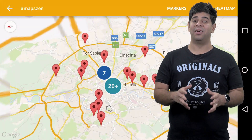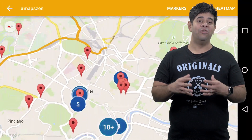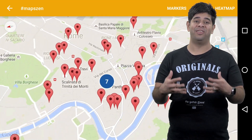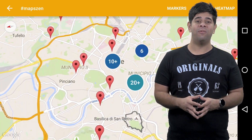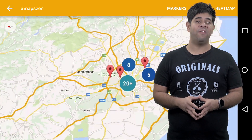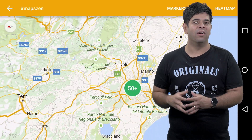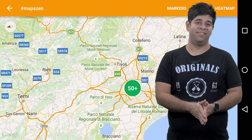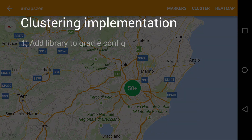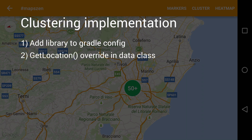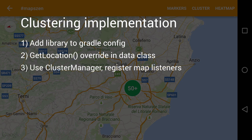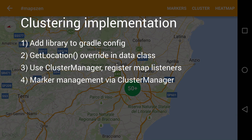The first is through the use of marker clustering. As the zoom levels of the map change, you can aggregate markers, making for a much more digestible view. A zoomed-out view shows us how many restaurants are in the surrounding areas. It's a four-step process. Step one: add the library to your Gradle config. Step two: add the getLocationOverride to your main data class. Step three: instantiate the cluster manager and register it for a couple of map listeners. And finally, step four: replace your marker management code with calls to the cluster manager — it will manage adding and removing the markers for you. That's it, four steps. You can optionally customize it further by providing custom aggregate markers too.